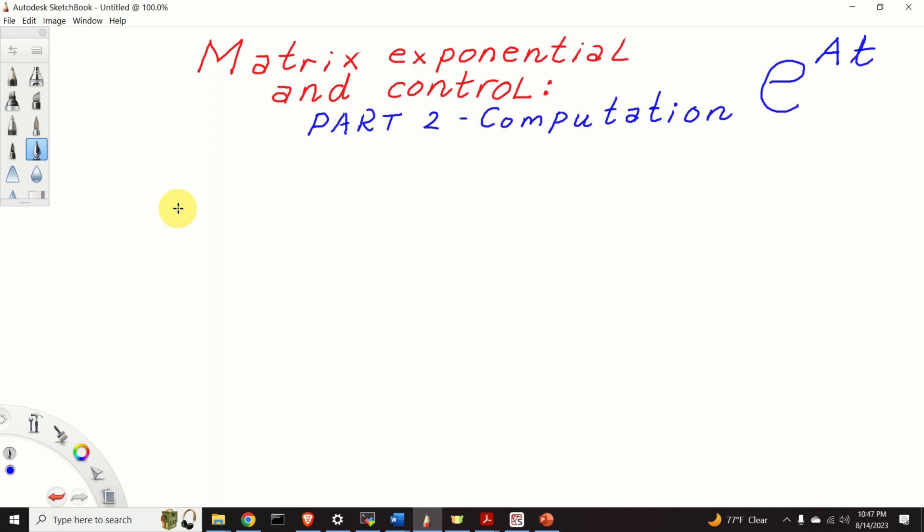This is the second part of the tutorial on Matrix Exponential and Control Engineering. In this second part we explain how to compute the Matrix Exponential by using an example. Let us first briefly recapitulate and remind ourselves what we covered in the first part of this tutorial series.